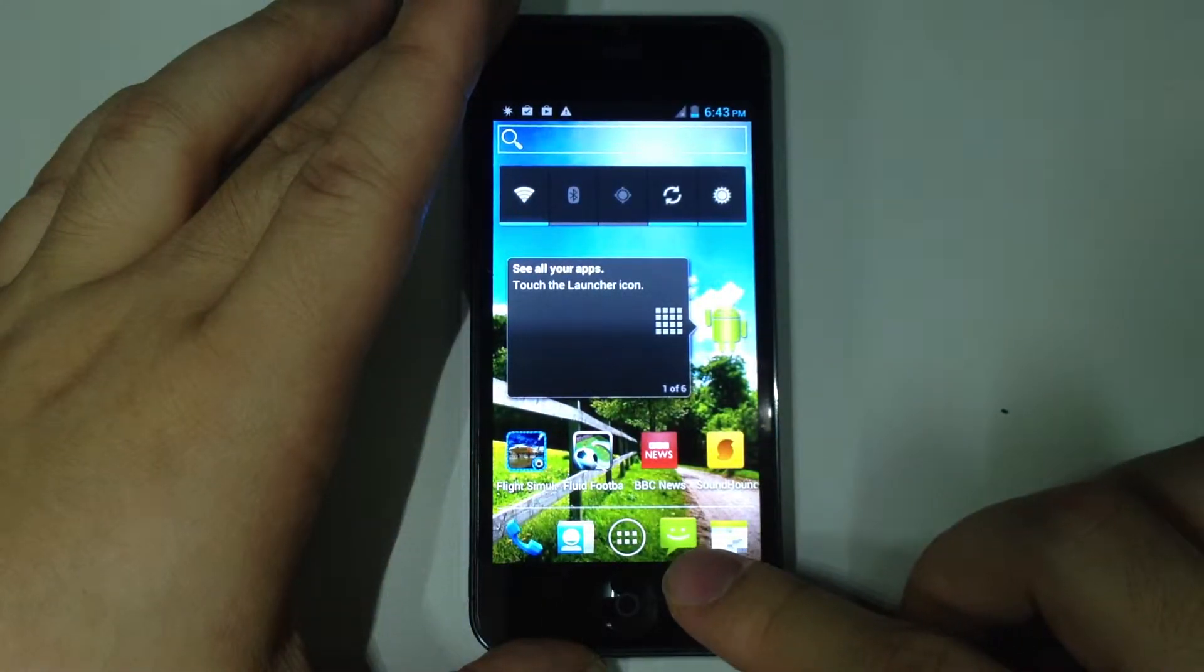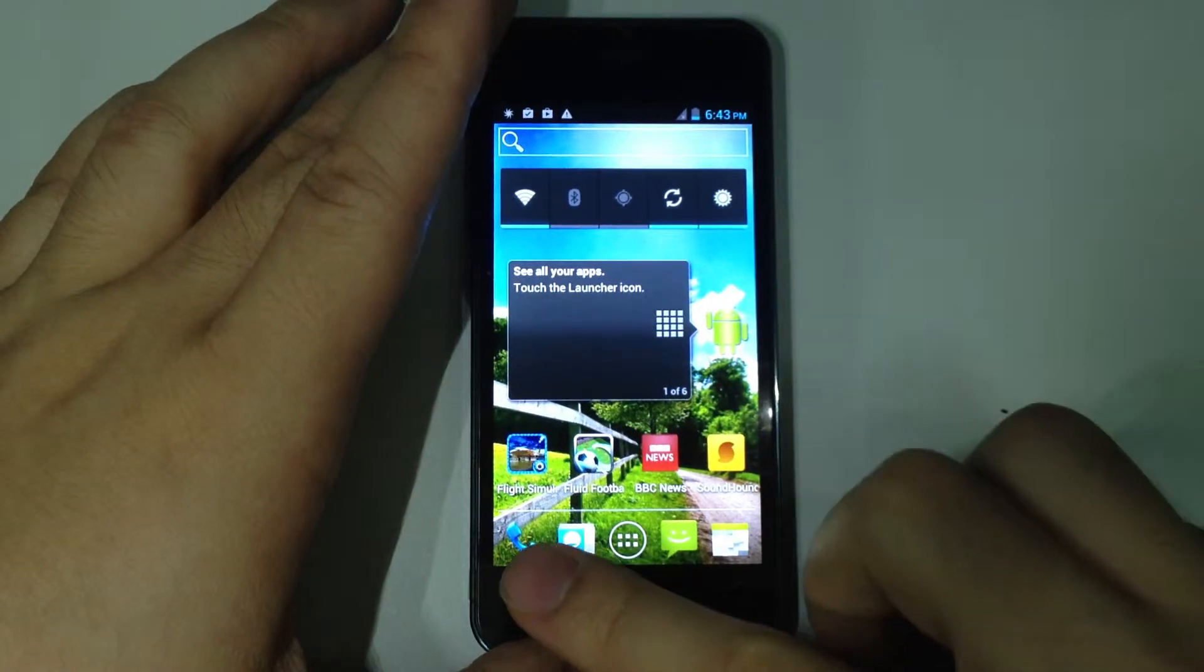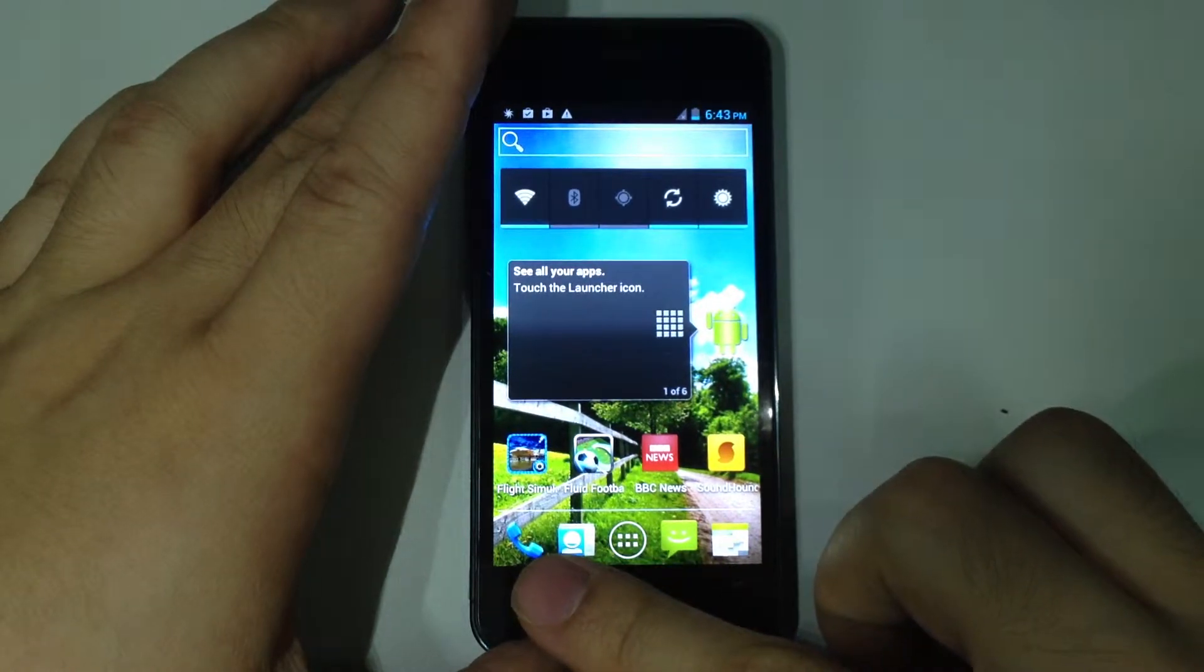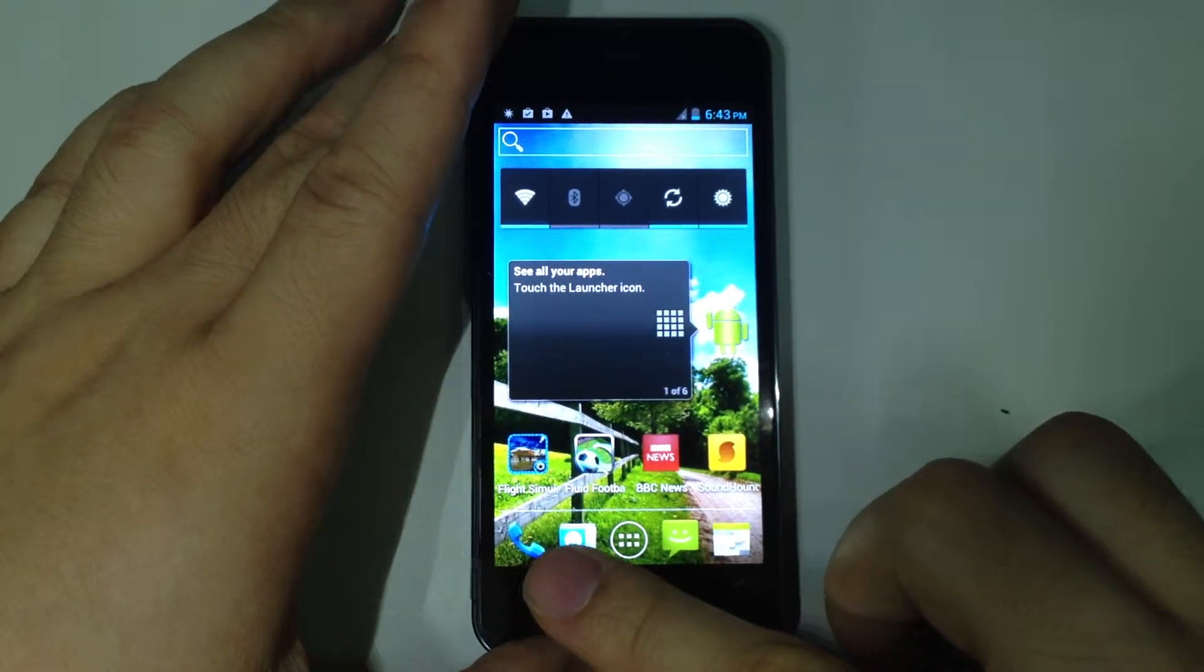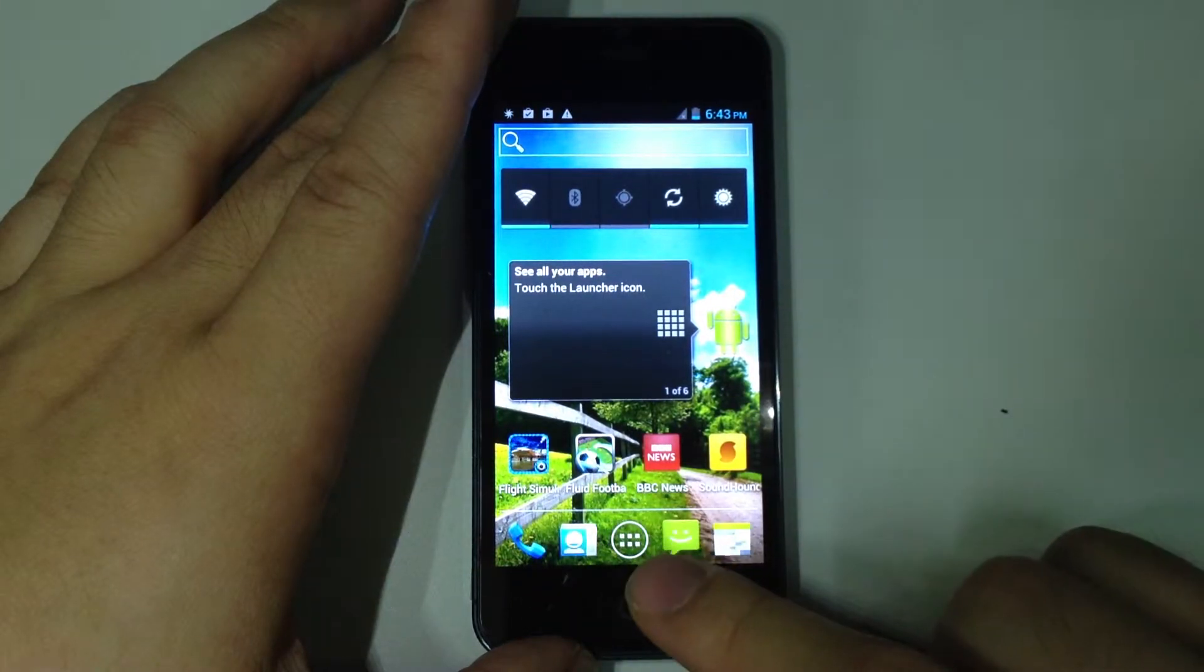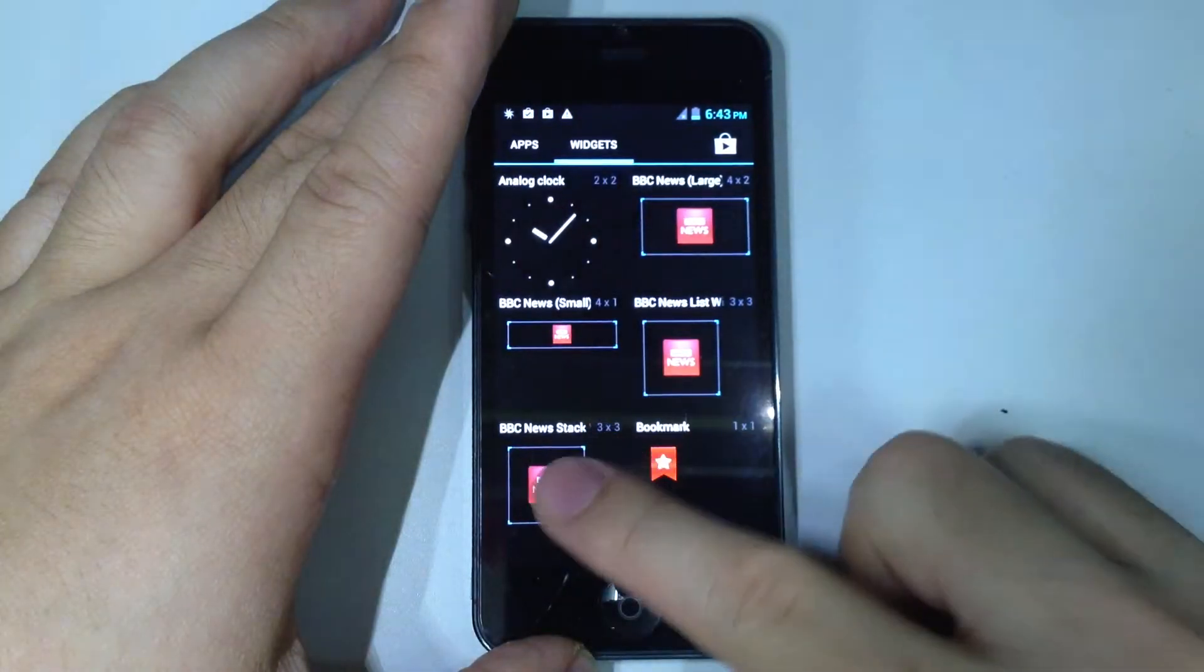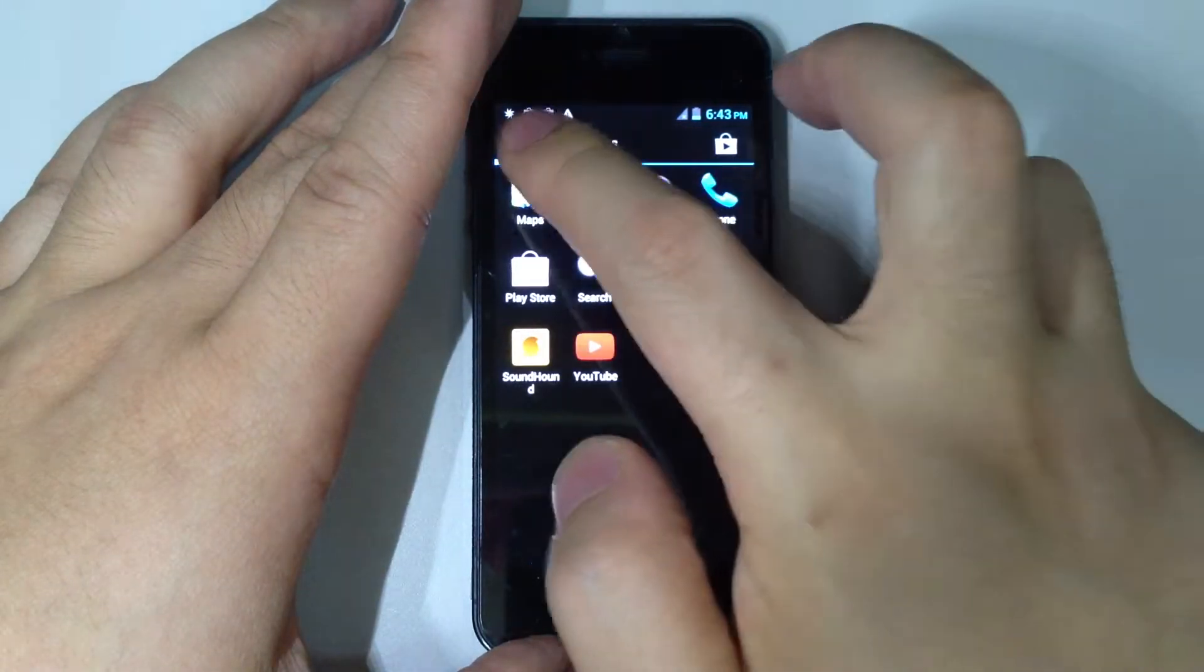This is the messaging. This is the contact. This is the phone. So you can make a call by this phone app. And then when you press the circle button here, it will go to the menu.